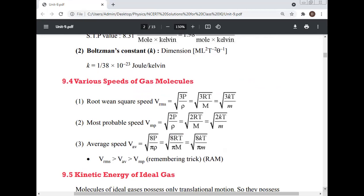Various speeds of the gas molecule: Root mean square speed v_rms = √(3P/ρ) = √(3RT/M) = √(3KT/m). Most probable speed v_mp = √(2P/ρ) = √(2RT/M). Average speed v_avg = √(8P/πρ) = √(8RT/πM) = √(8KT/πm). The relation is: v_rms > v_avg > v_mp.